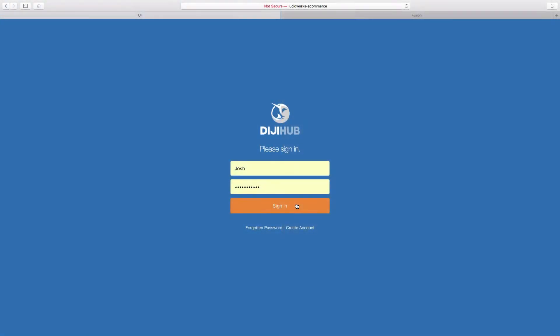On top of core Fusion is Lucidworks App Studio, which makes it very simple to deploy a ready-to-use UI on top of search as well as see the analytics behind the search engine.